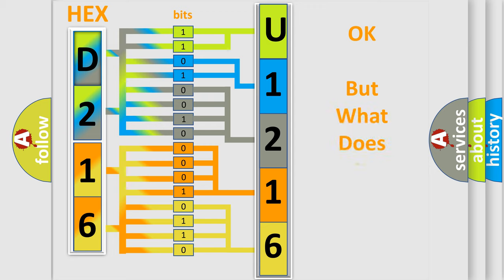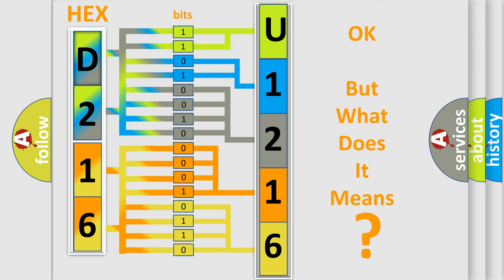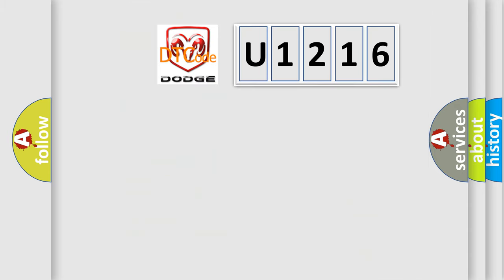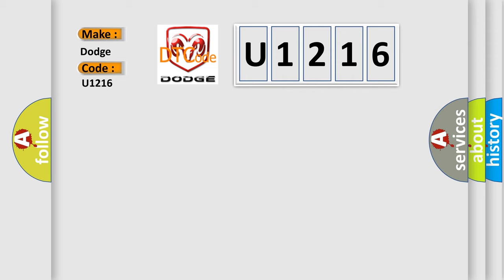The number itself does not make sense to us if we cannot assign information about what it actually expresses. So, what does the diagnostic trouble code U1216 interpret specifically for Dodge car manufacturers?